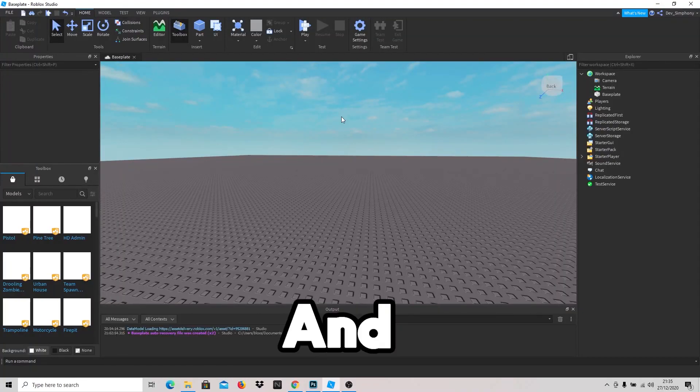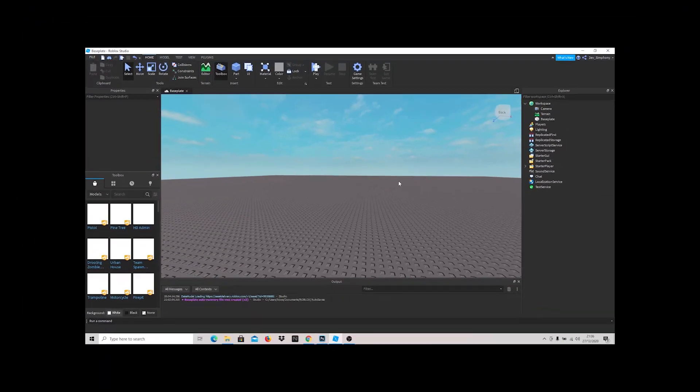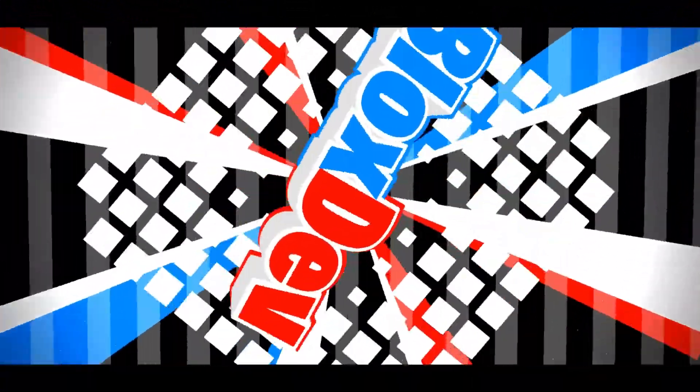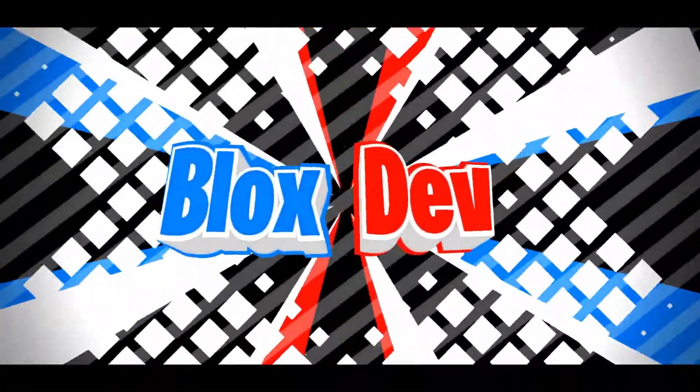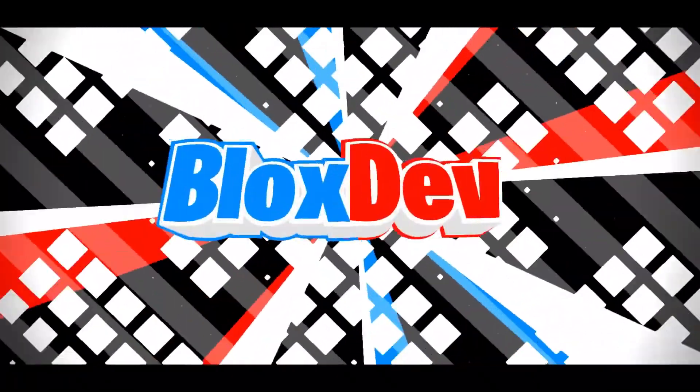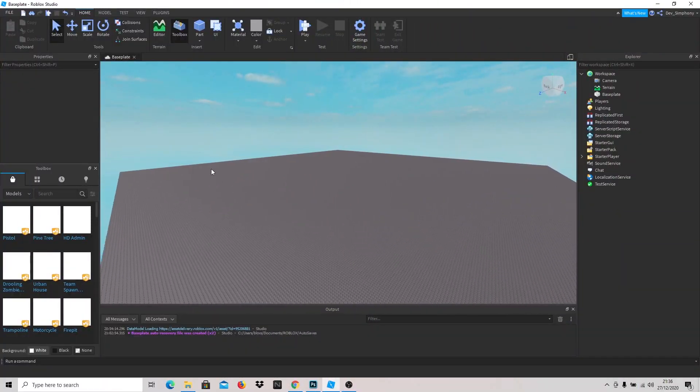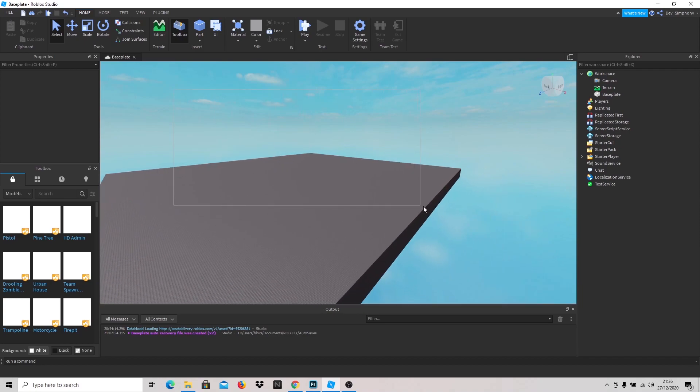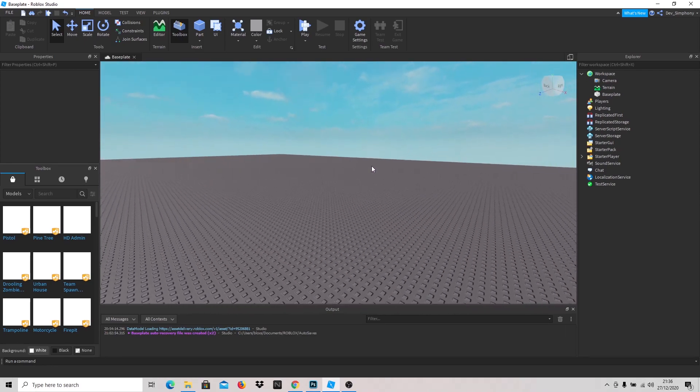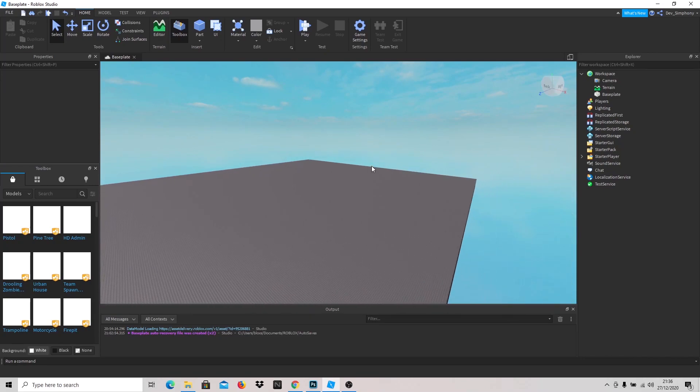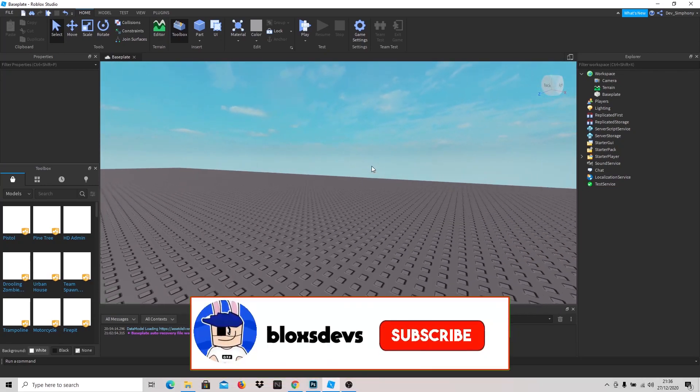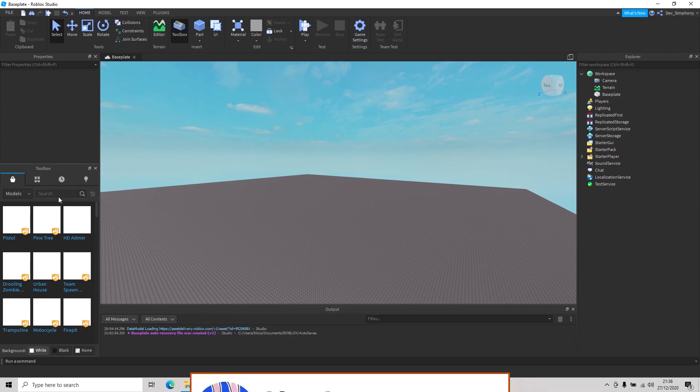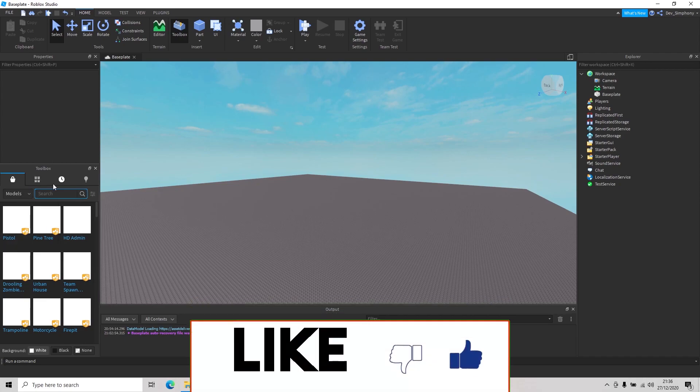Merry Christmas! Today I'm going to be making a quick team tutorial. I'm going to show you how to make team GUI to switch teams and how to insert teams in Roblox Studio. Make sure to drop a like and subscribe if you're enjoying this content.